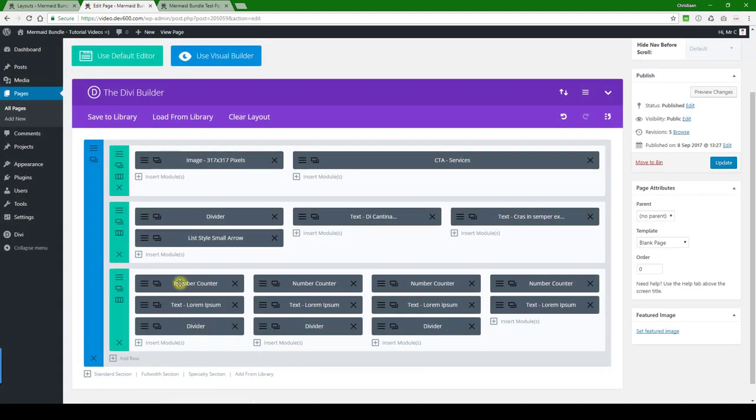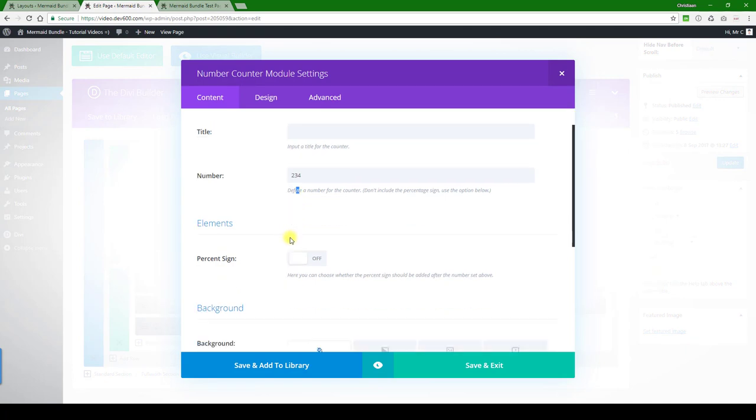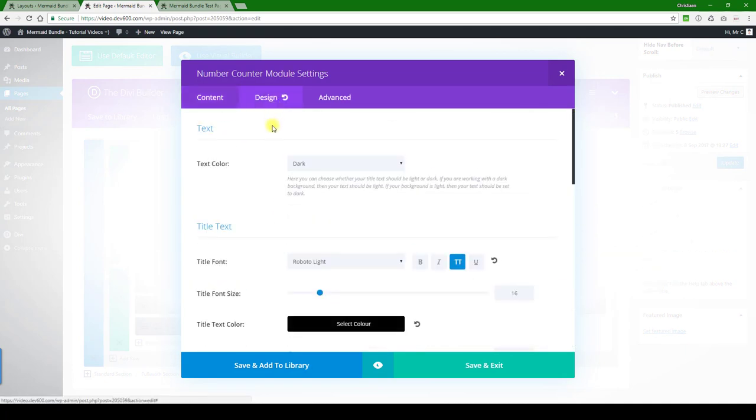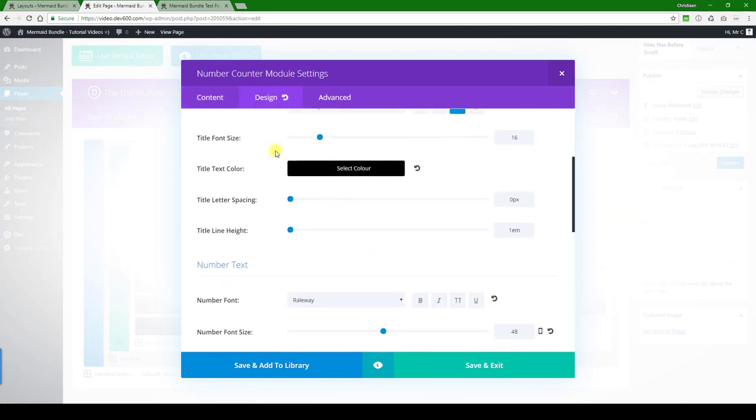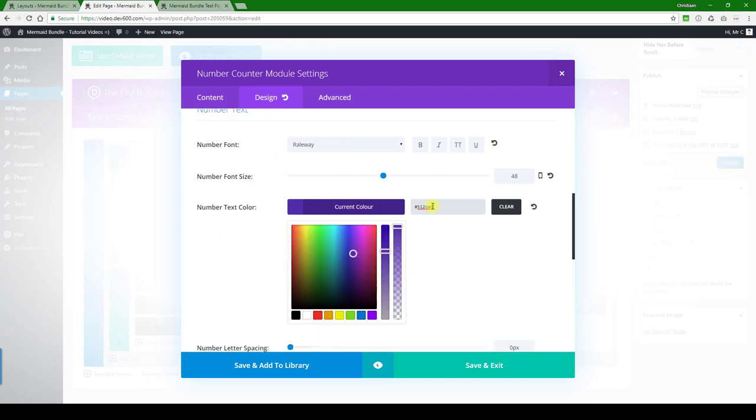They're called number counters, so you're just going to open that, change the number there where you want it to start counting. Let's go to the design, and there is the purple, so we can change that again.